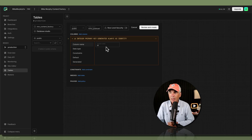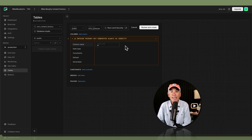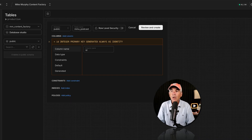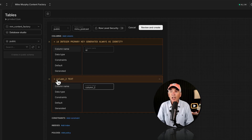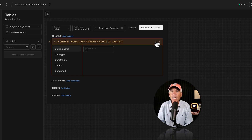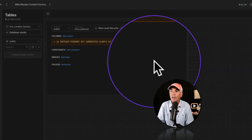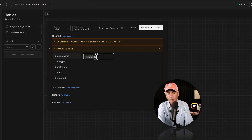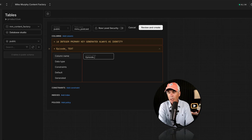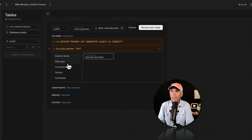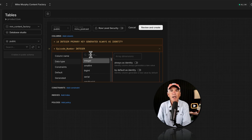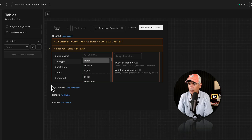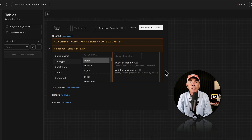I'll keep the first column as ID — Neon will auto-generate an ID number for each record added to the table. To add a new column, click Add Column. To delete a column, click the X. To collapse a column to make more room, click the little arrow. I'll add a column called episode_number and change the data type to integer, which formats that column as a number.